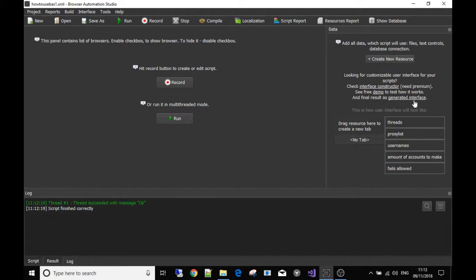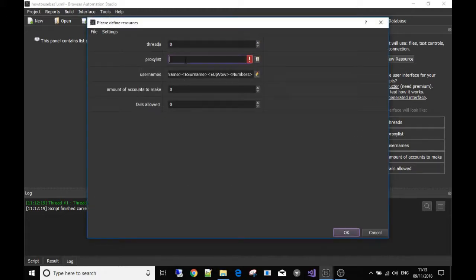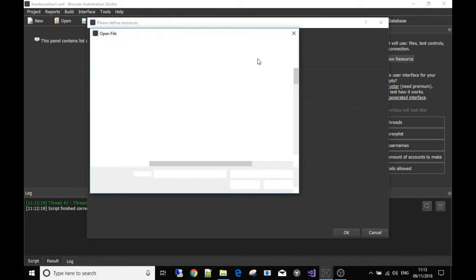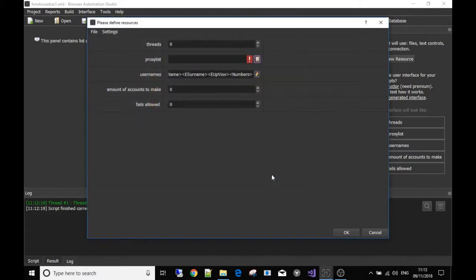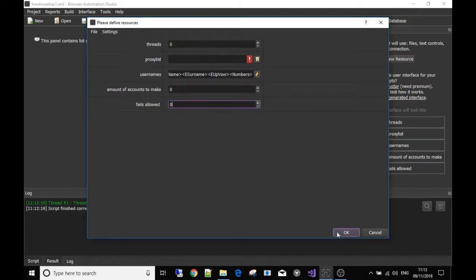Now we're going to start actually building our bot. All you need to do is hit the record button, which is here, and you'll see what your interface is going to look like to the user. If you need to, you can fill these fields out — these are just your resources. You can use a proxy list here by clicking that icon and telling Bass where your proxy list is, and set the number of threads. None of these resources are connected to the bot yet.